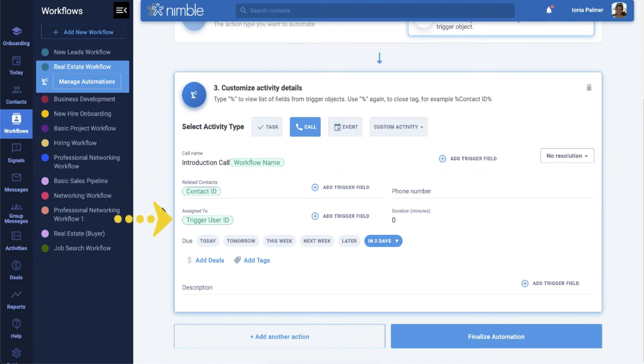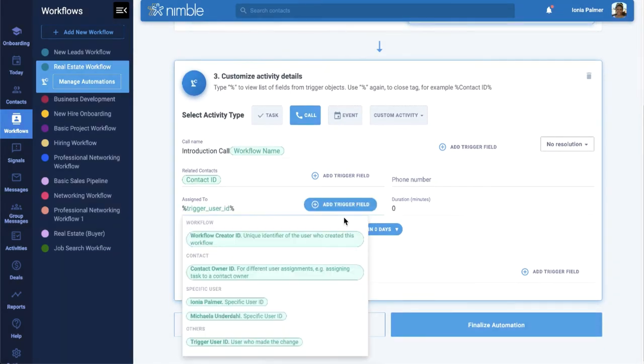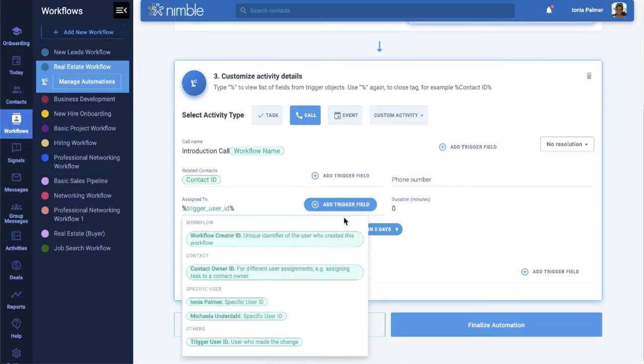The other being Assigned To, which defaults to Trigger User ID, which means the call is assigned to whichever user moved the contact to the selected stage. You can always change this to someone else, such as Workflow Creator, Contact Owner, or even a specific user.